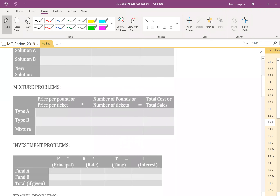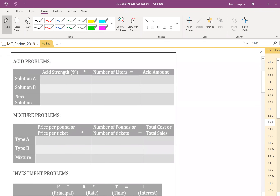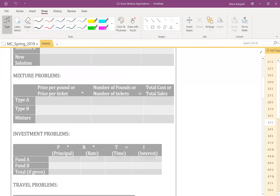These are the three types you might see in your assignments. If you don't see a problem discussed here, go back to your OpenStax and look at other problem types, using these tables to plug in your data and build your equation. The top row of each table has the formula — for instance, acid strength percent times number of liters gives acid amount; price per ticket times number of tickets equals total sales. We saw the investment problem in the previous video: simple interest I equals P times R times T.